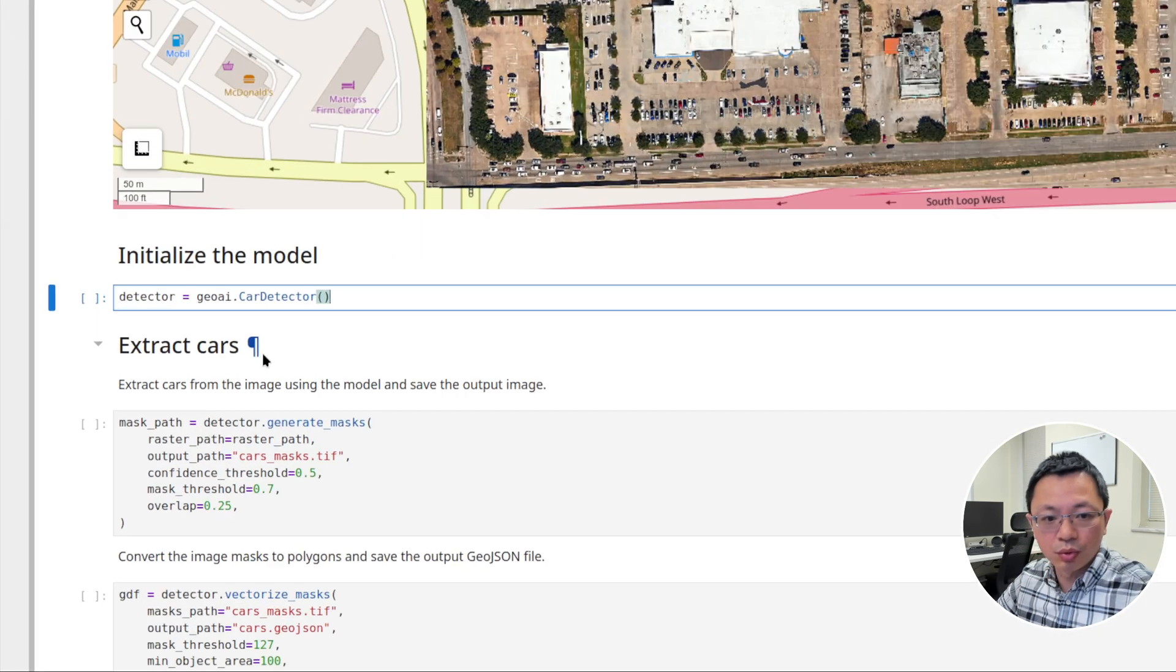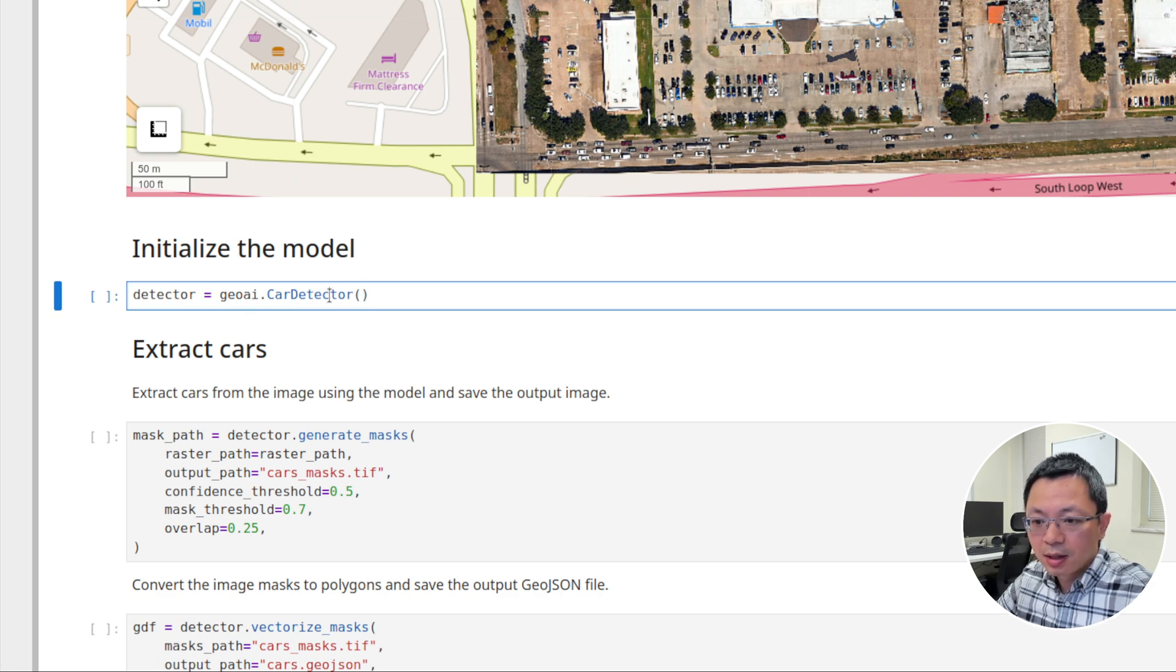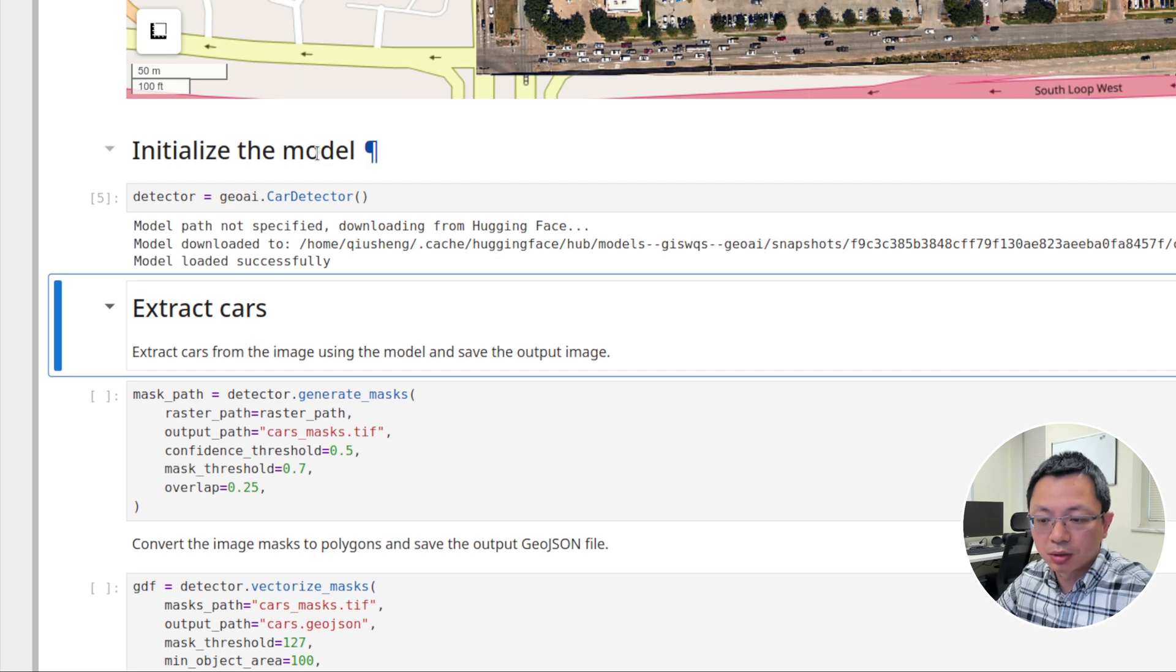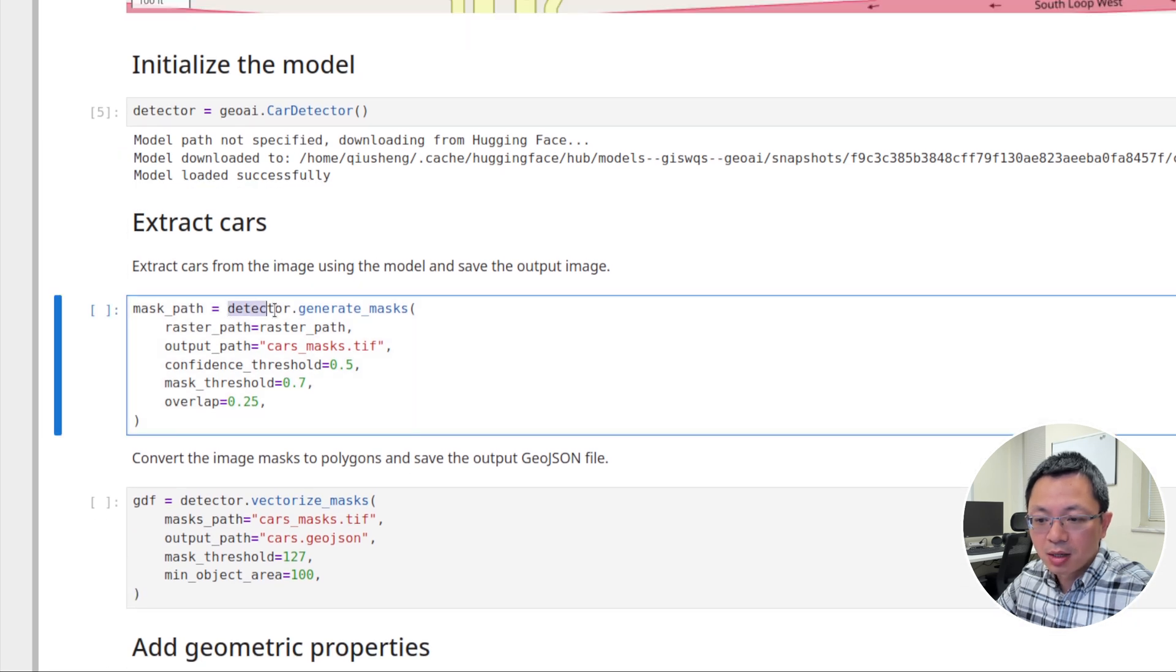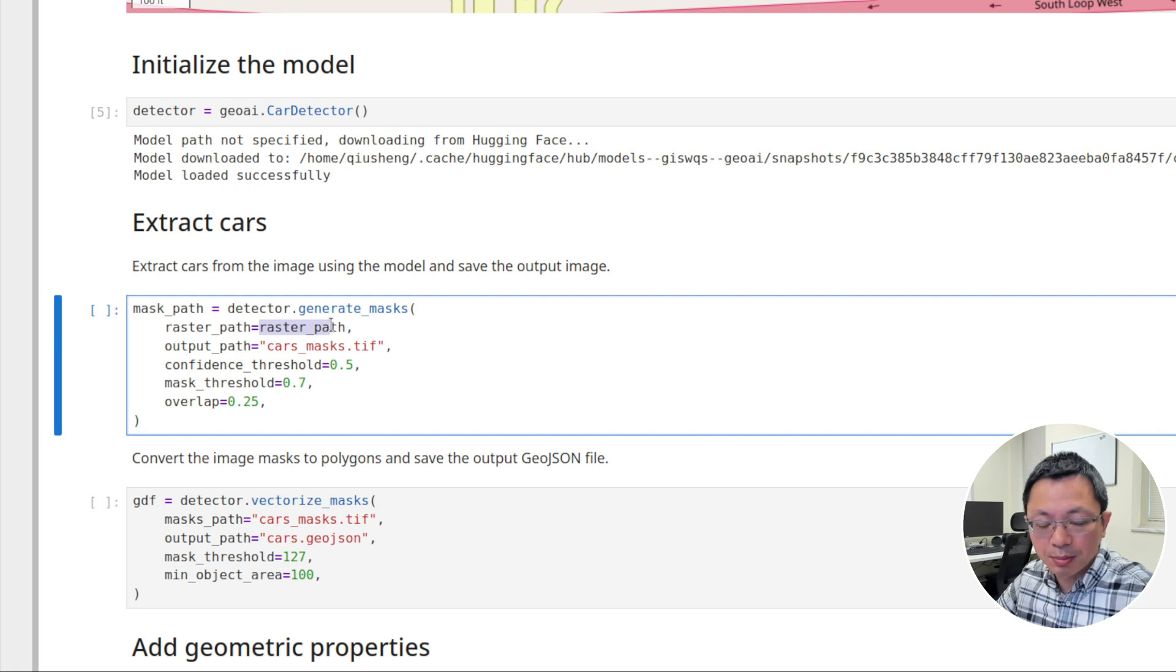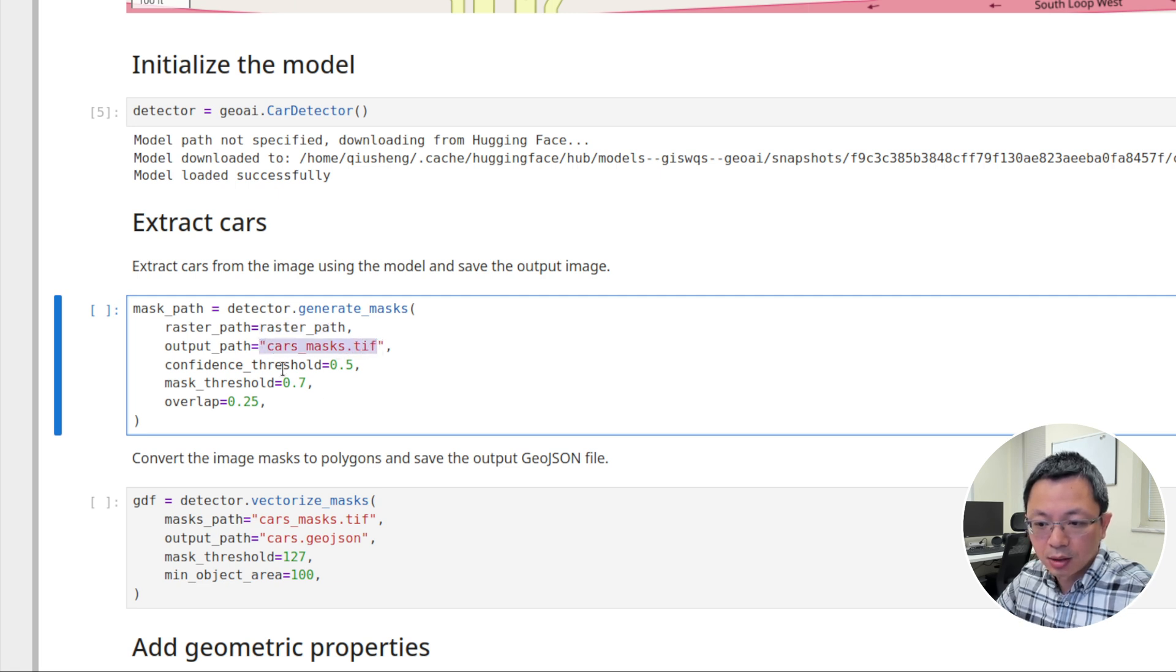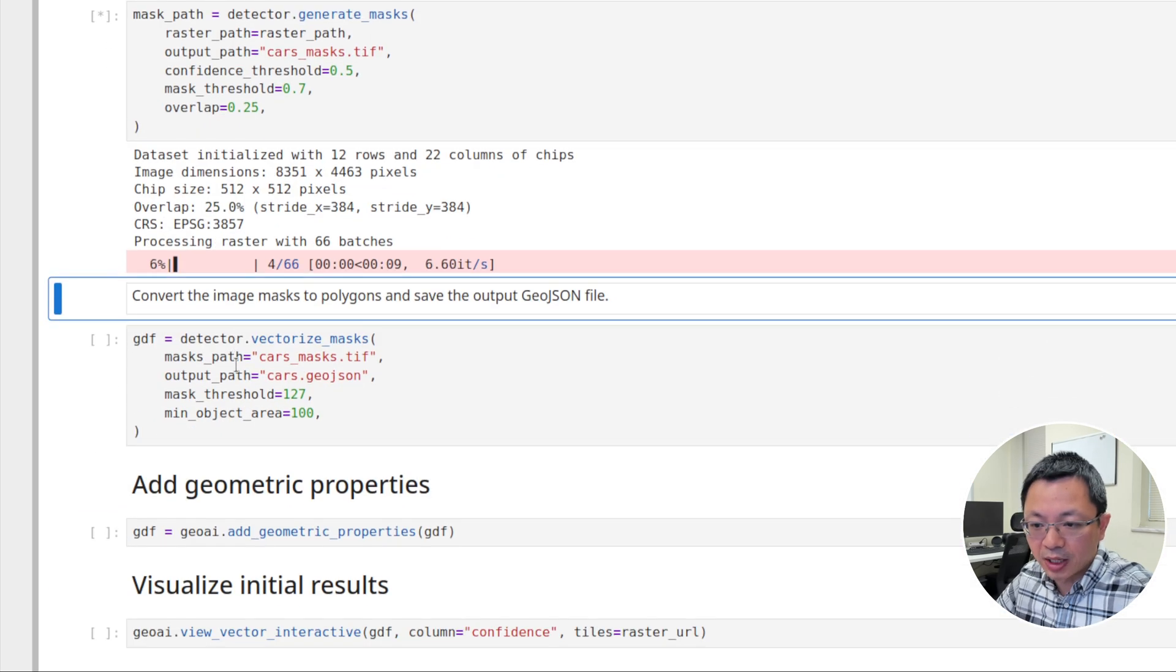We're going to use this sample data to detect cars. All you need to do is initialize the model. We're going to use the GeoAI car detector. Once you initialize the model, by the way, if this is the first time you're running this, it's going to download the pre-trained model from Hugging Face. Once you have the model, we can call one function, detector.generateMask. You pass the imagery file path, the aerial imagery.